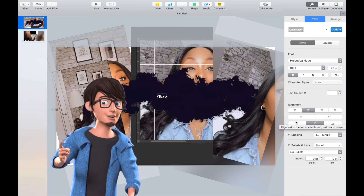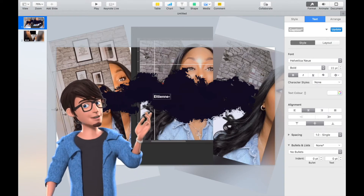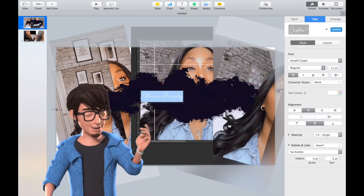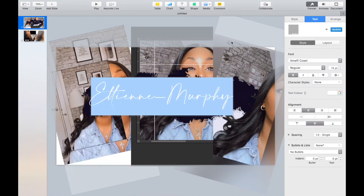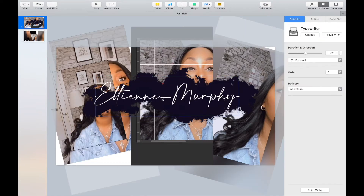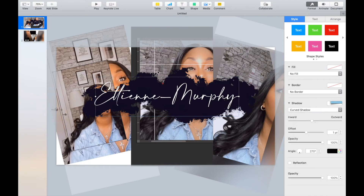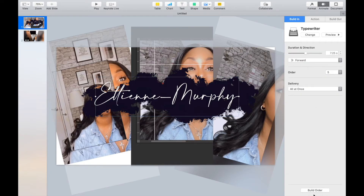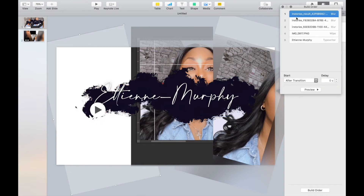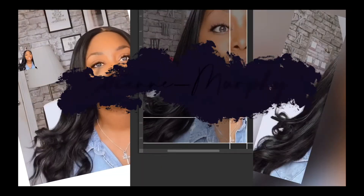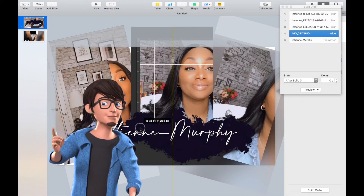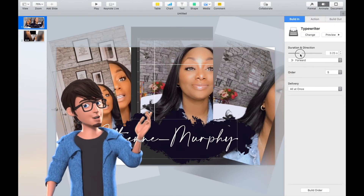Add in your text and select your font and color. Then place the text over the images and animate them.